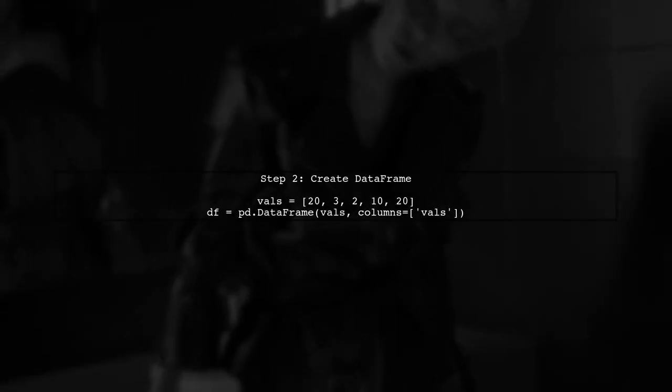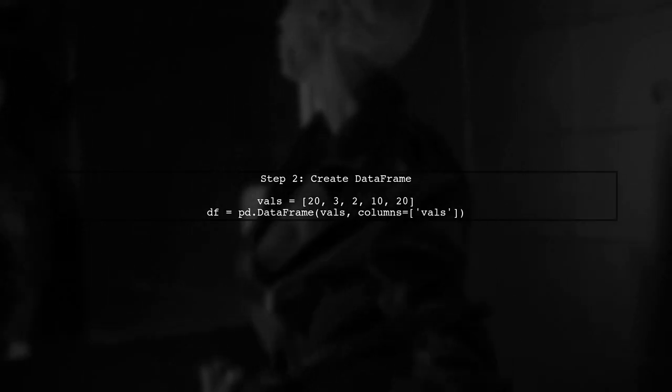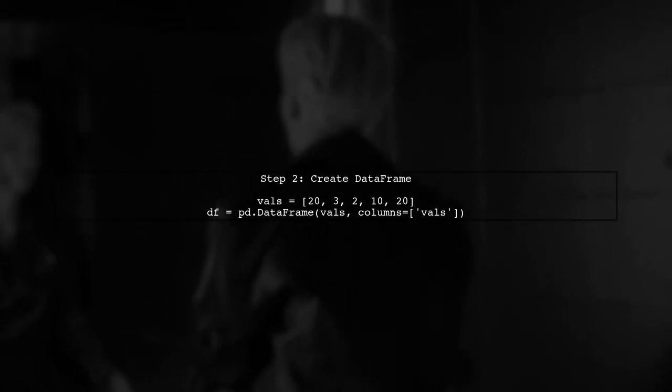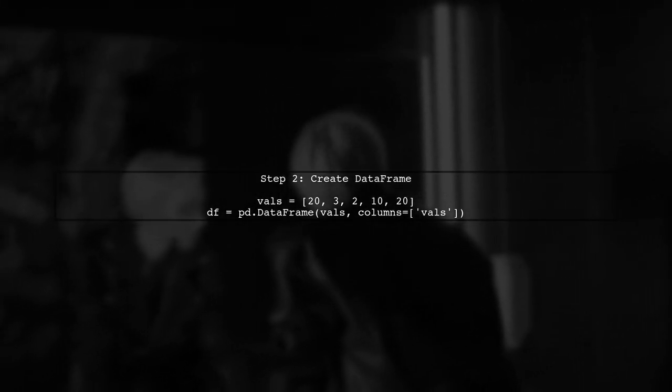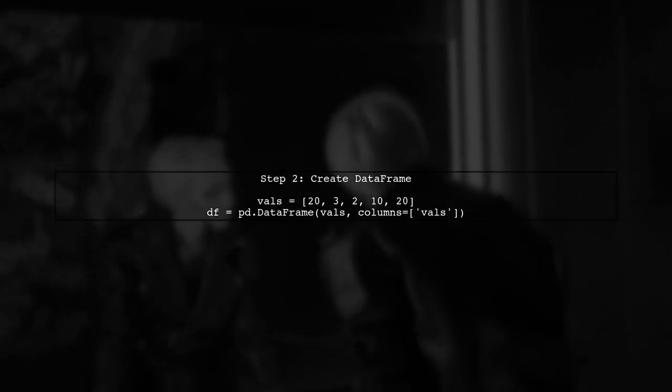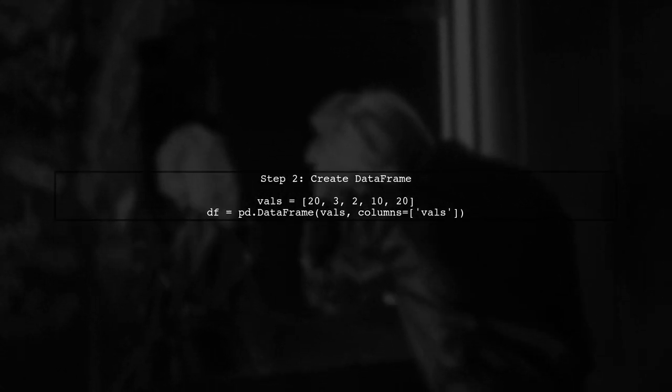Next, we will create a dataframe with the given values. This will allow us to perform our subtraction operation efficiently.